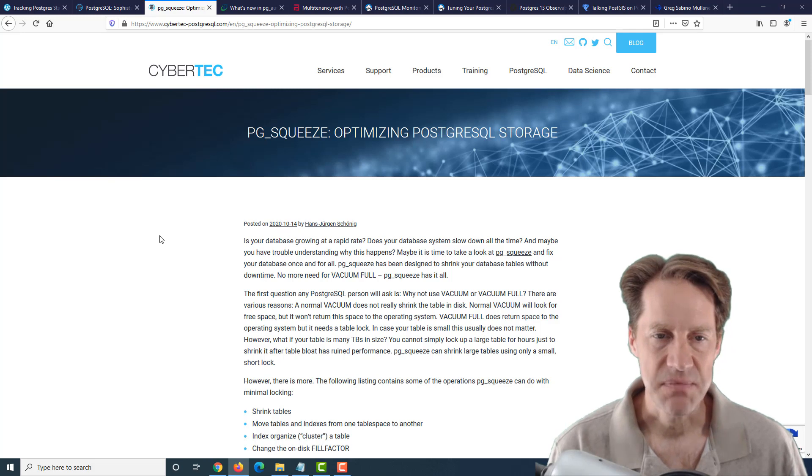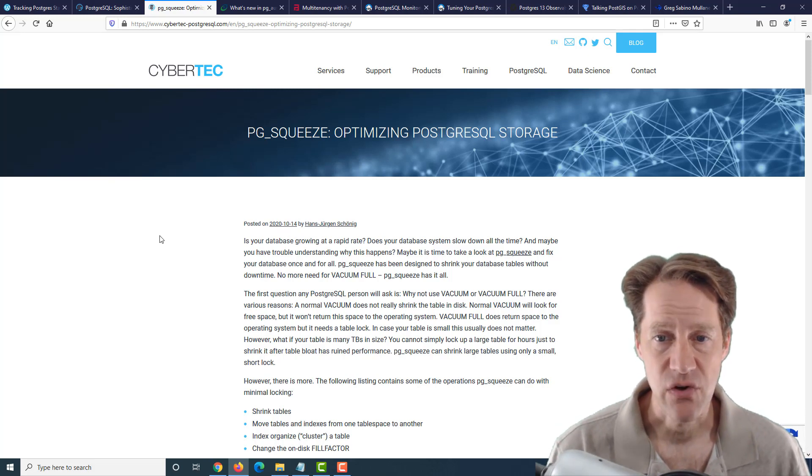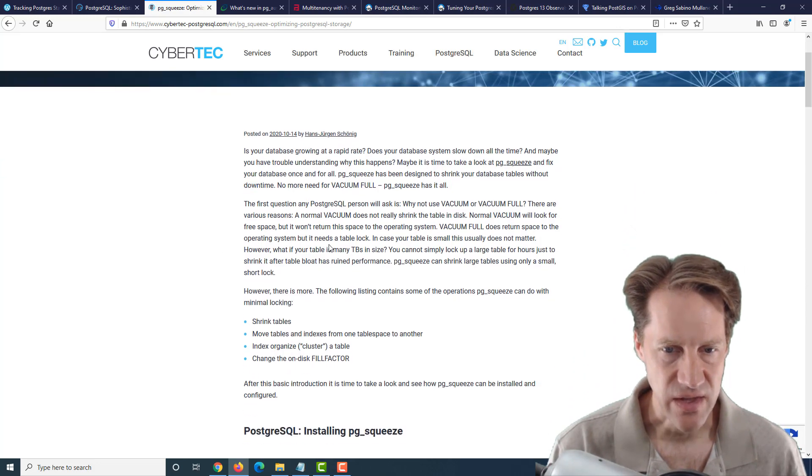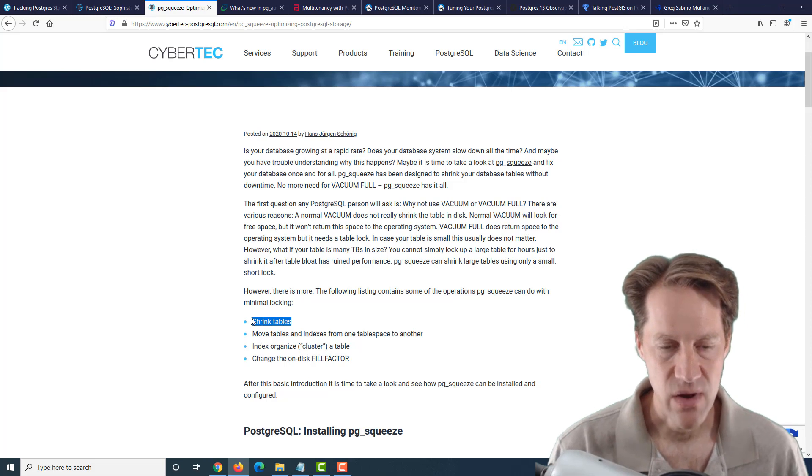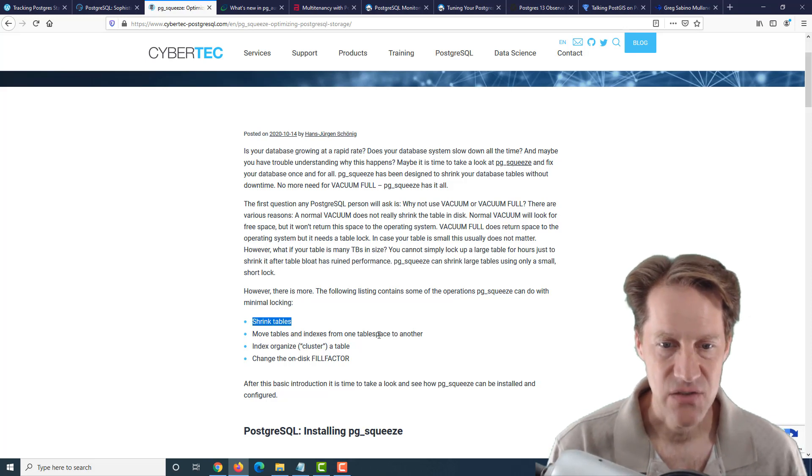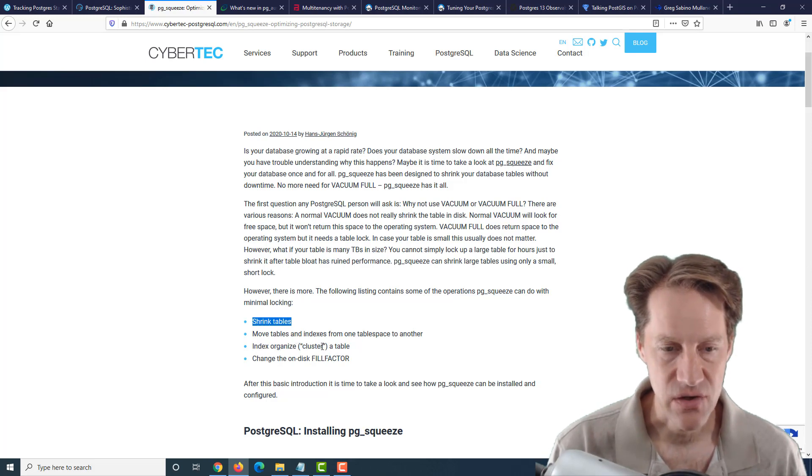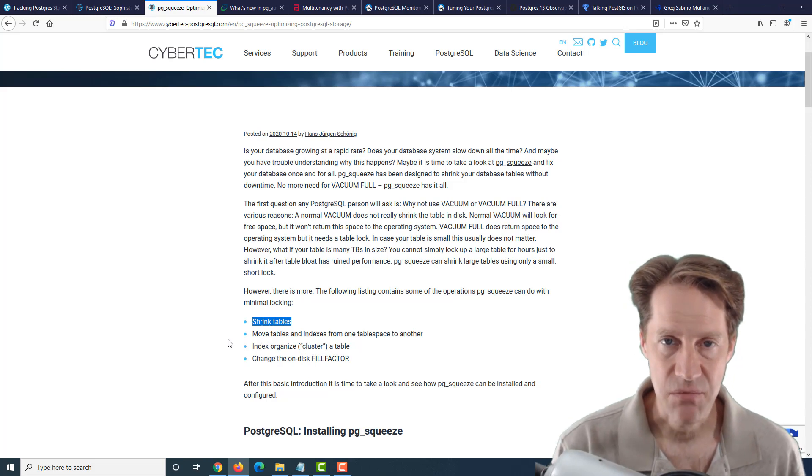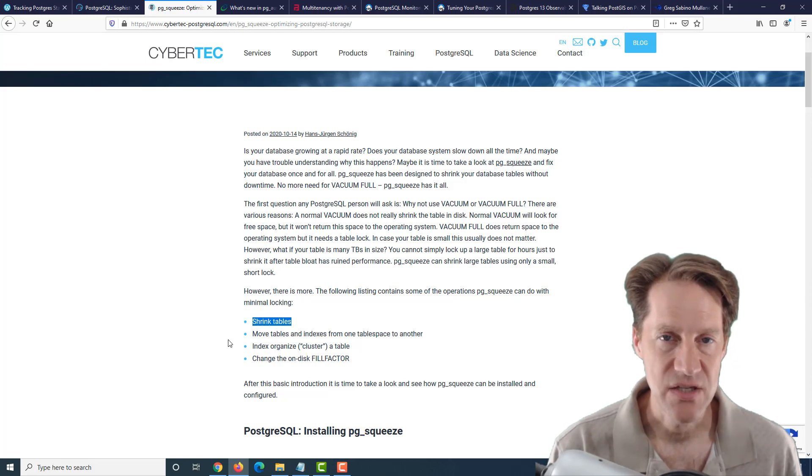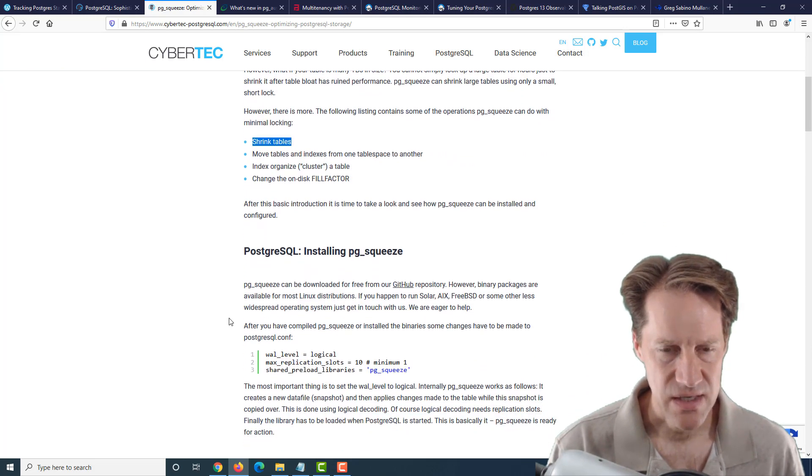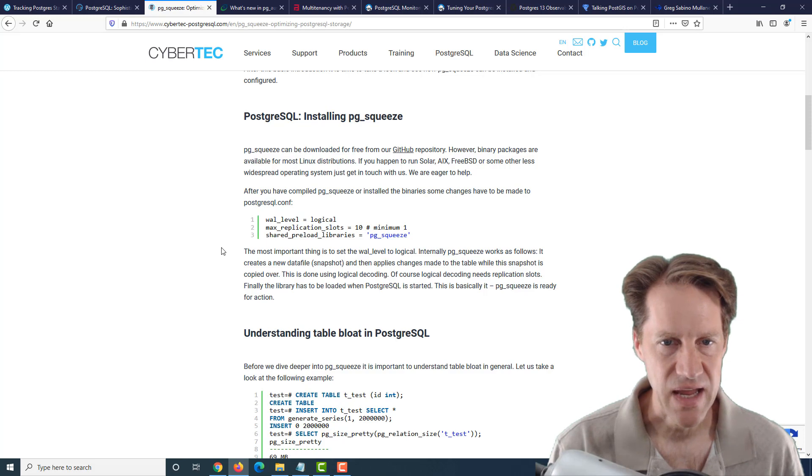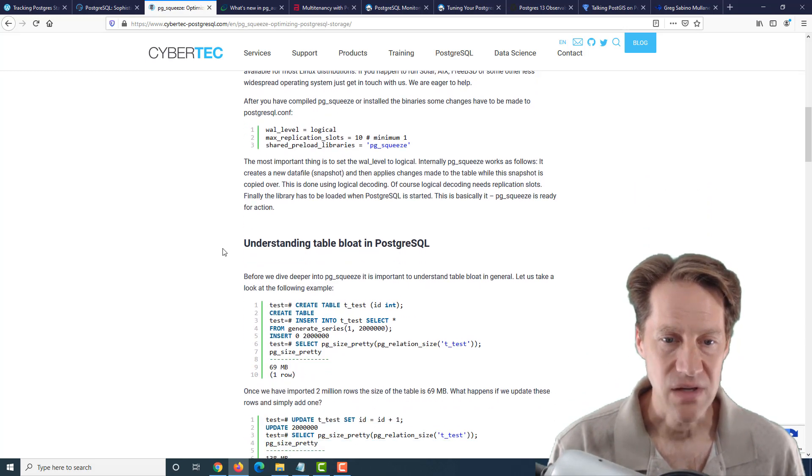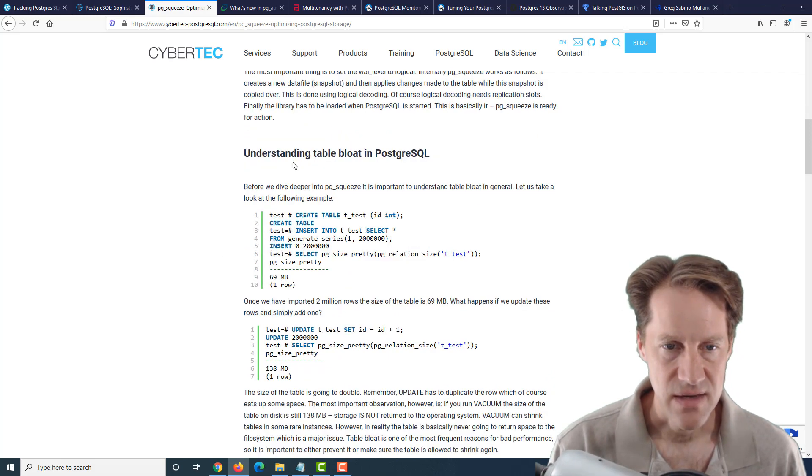The next piece of content is PG Squeeze, Optimizing PostgreSQL Storage. So this is a new utility that's available that enables you to shrink tables live while the database is working, move tables and indexes from one table space to another, index organize or cluster a table, as well as change the on-disk fill factor. Now, it seems like the primary use case is to shrink tables in a live database, similar to what PG Repack does. But what's interesting about this, it actually uses logical replication to do the majority of its work. So this may require less locking to be taking place than maybe PG Repack.